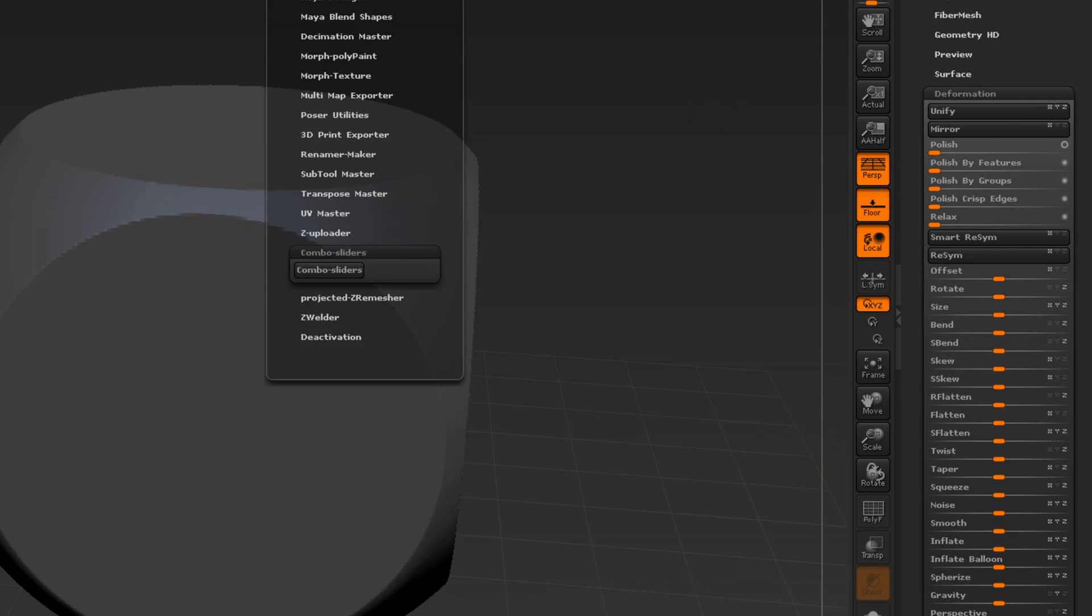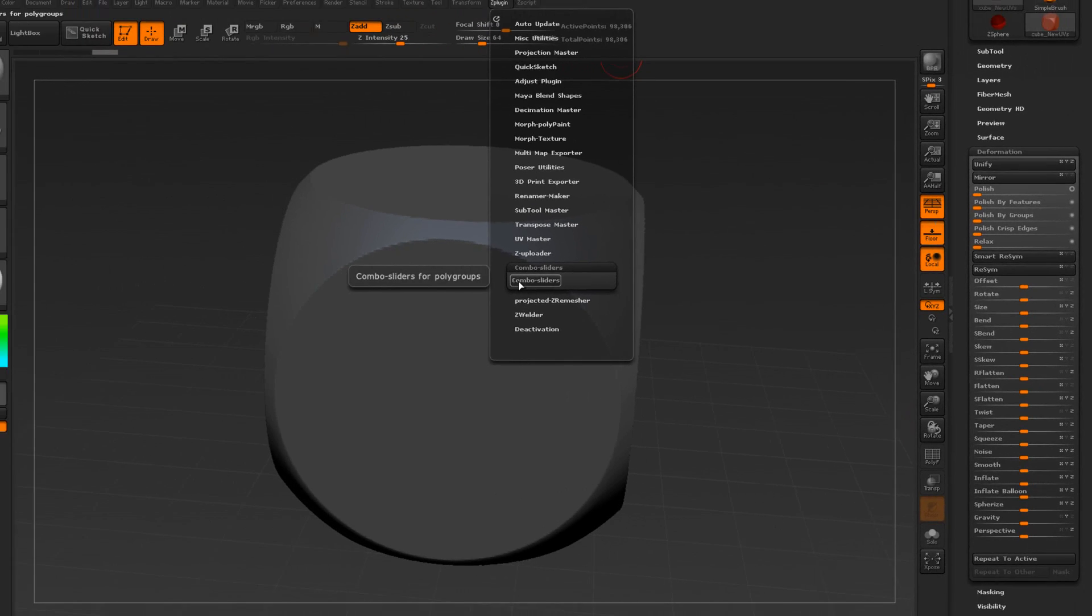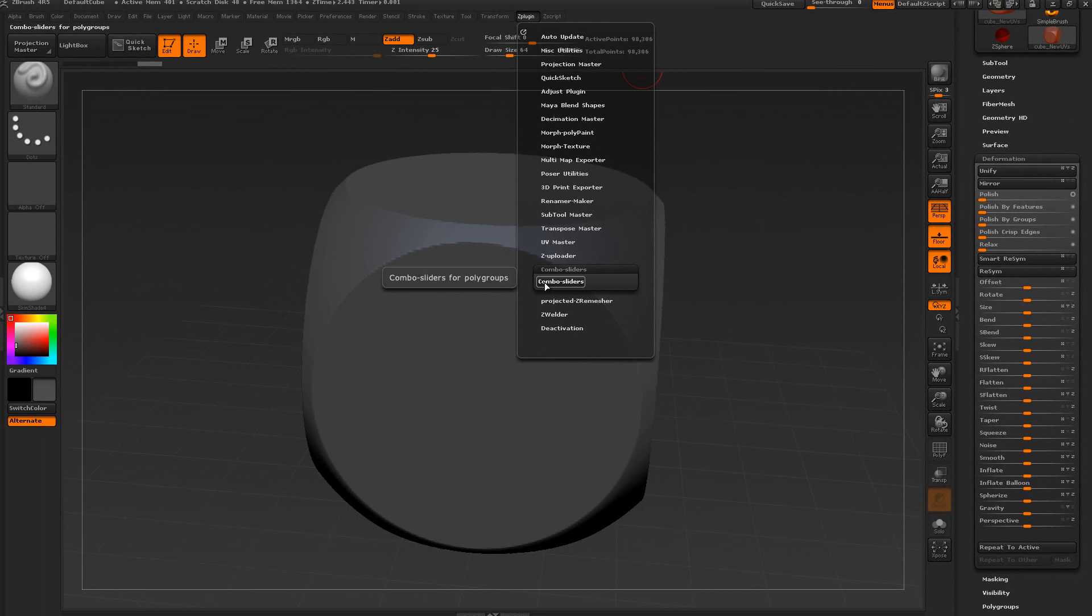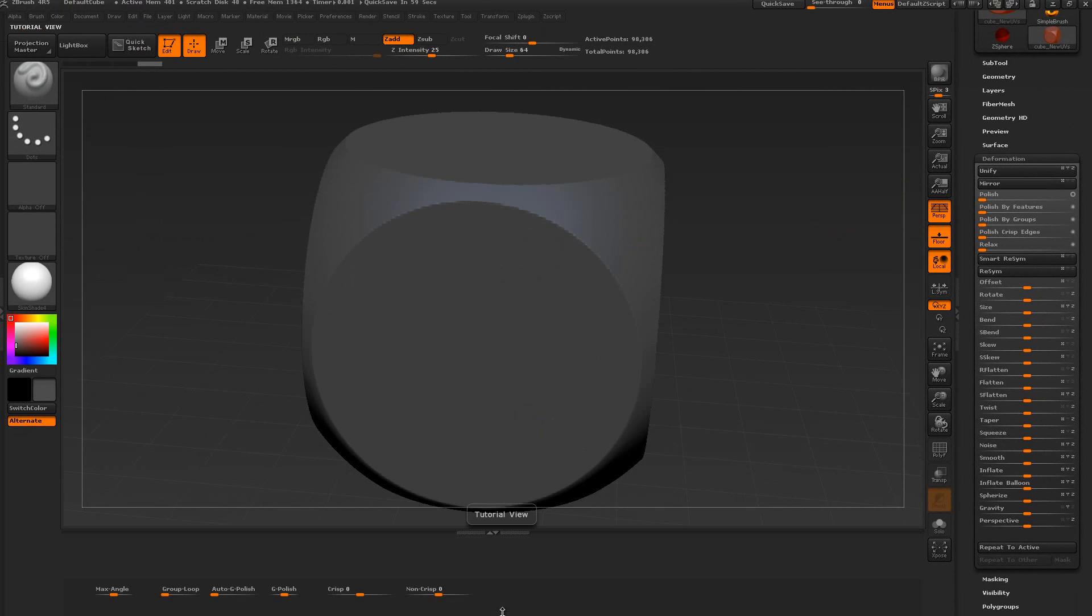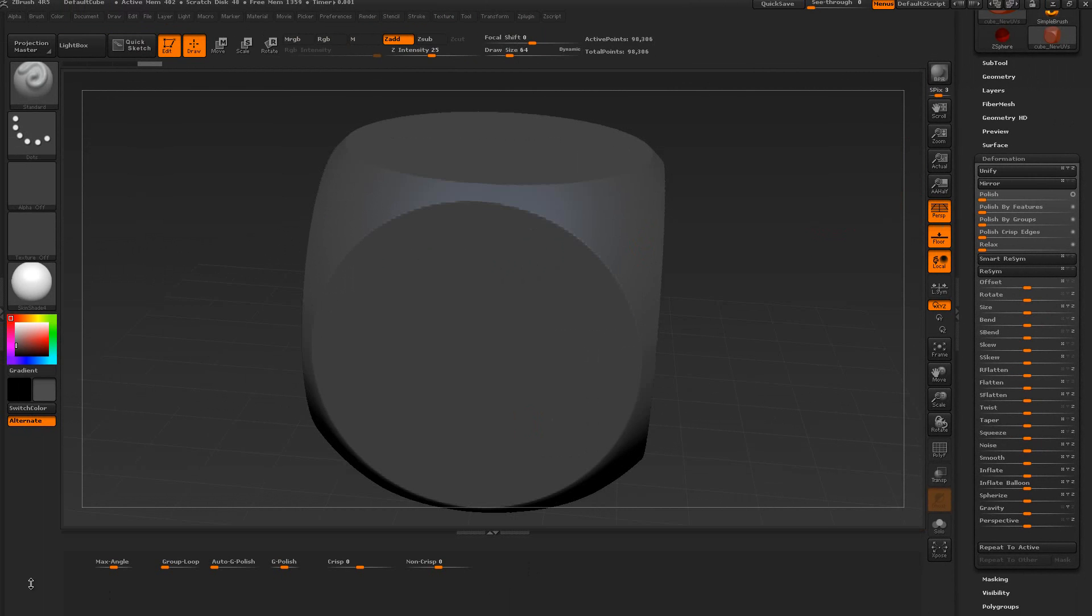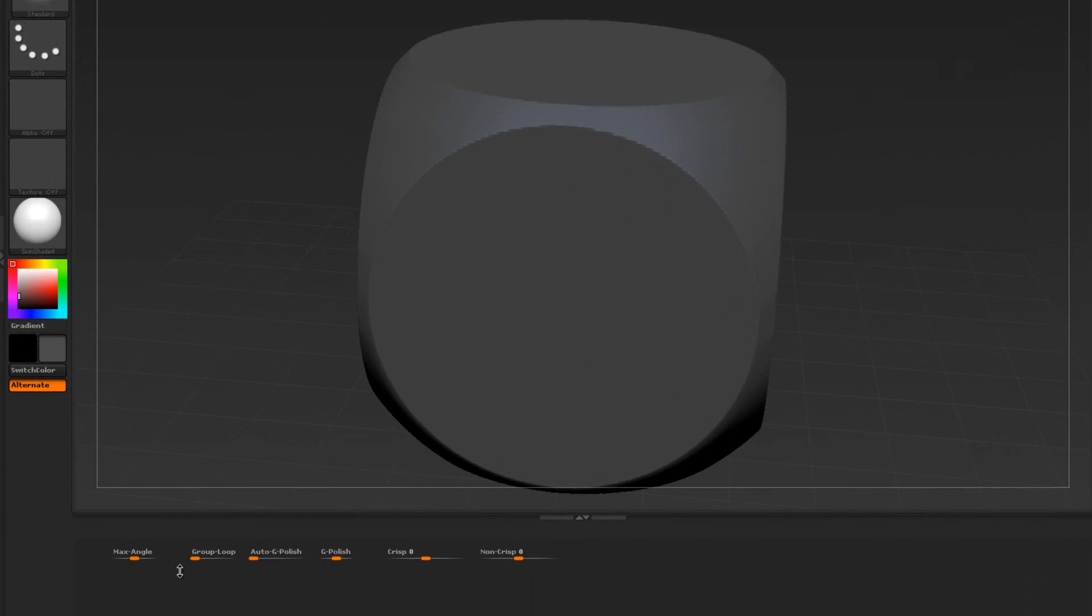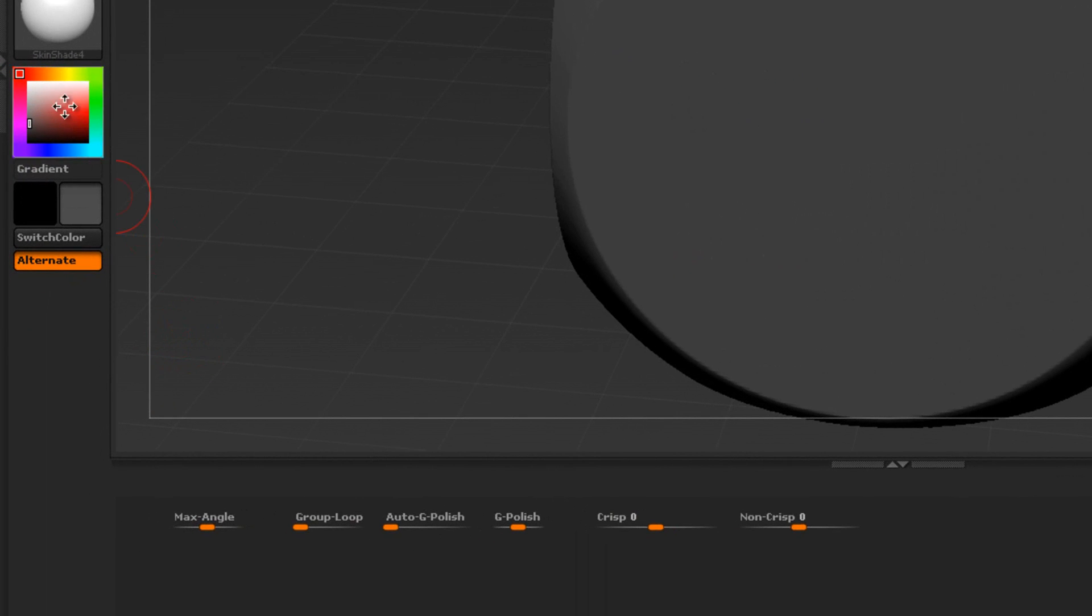When I start using this plugin it's going to cause problems and bog it down. I'm going to select combo slider and it's going to act like nothing's happened. You can select a divider down here and press H on the keyboard. Here are these little sliders.